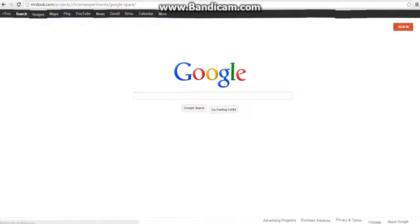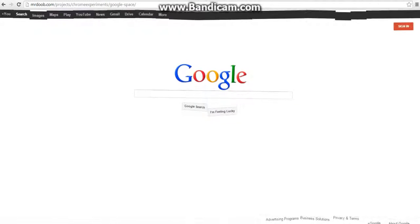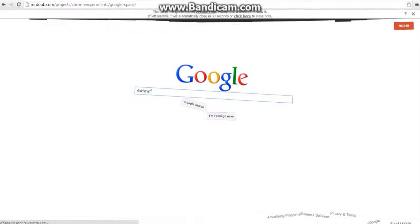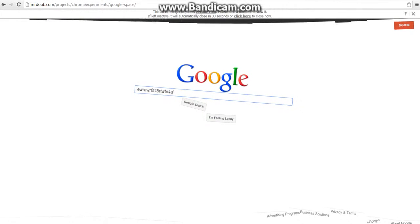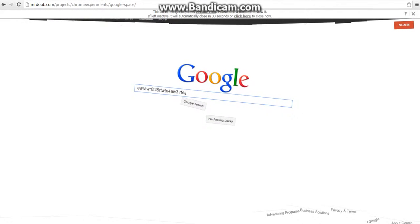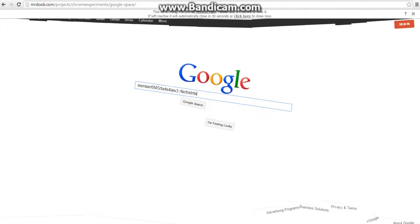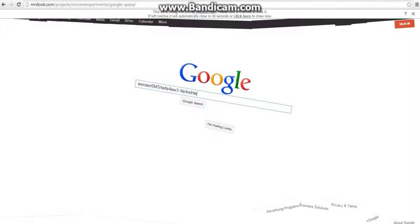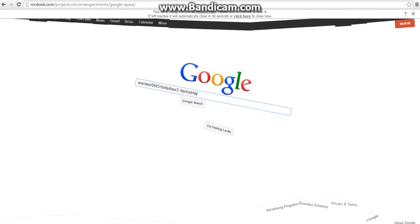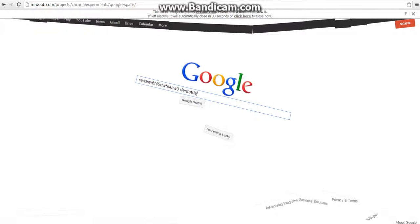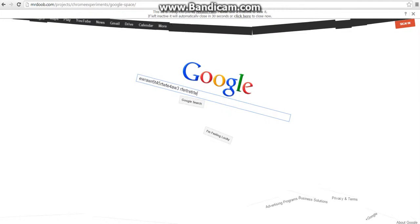Okay that was weird. Let's go Google Space. Google Space Mr. Doob. You know I can type what I want. It actually works which is... yeah.